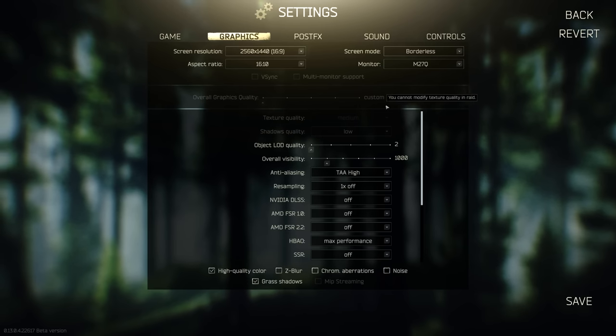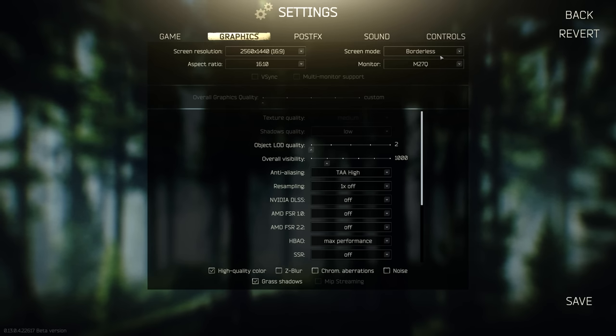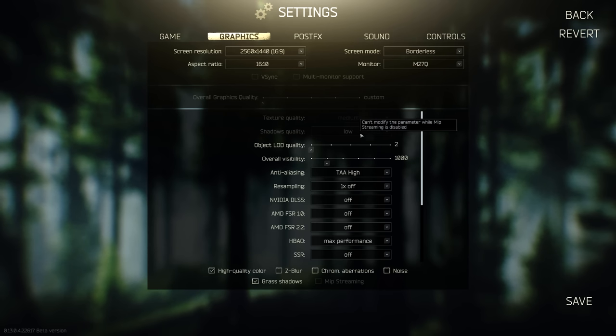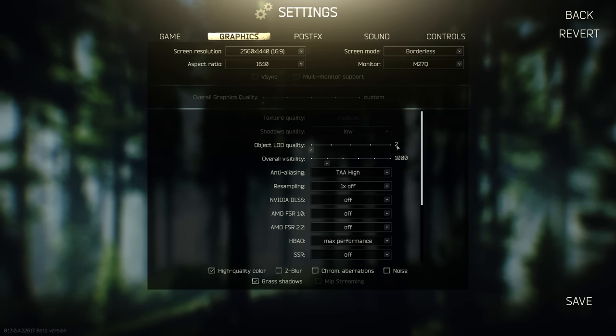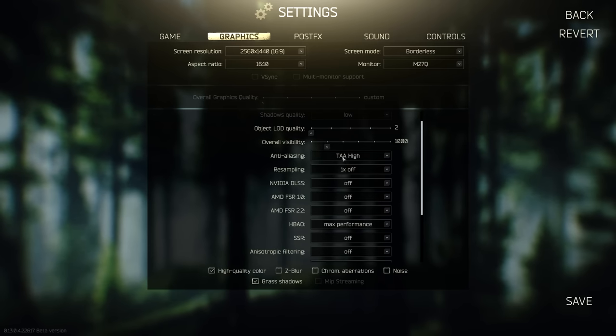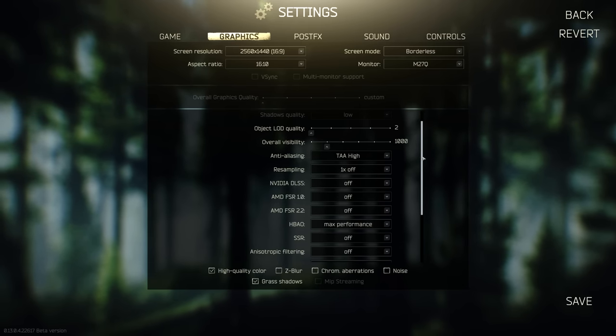Now my graphic settings. I play on 2560 by 1440 borderless because I alt tab a lot. My texture quality is on medium, you could choose high if you want. Shadow quality is on low. Object LOD quality is on 2. Overall visibility 1000. Anti-aliasing TAA high. 1x off for resampling.